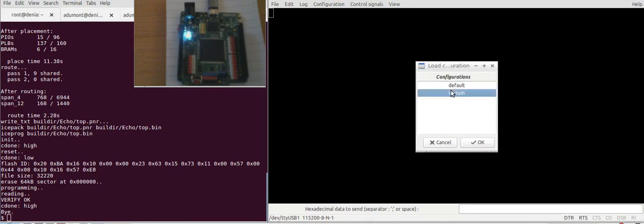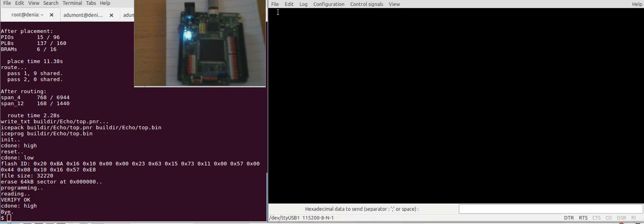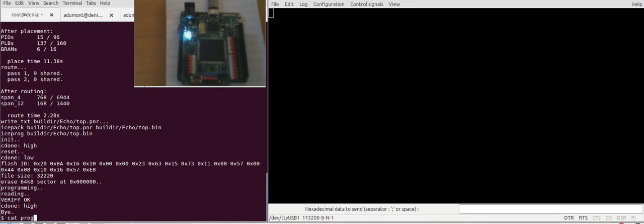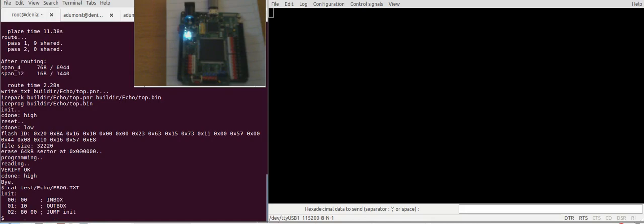I'm going to load the configuration for the iSum Alhambra. Let's have a look at the program that we sent to the CPU. So this is the program. First we read some data from the inbox and we just send it as is to the outbox, and then again we jump to init.